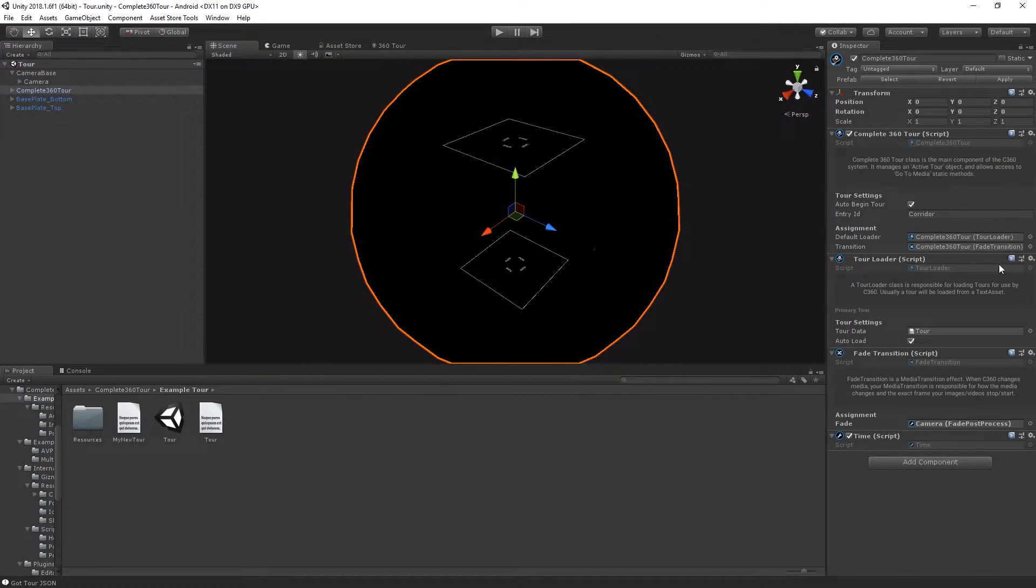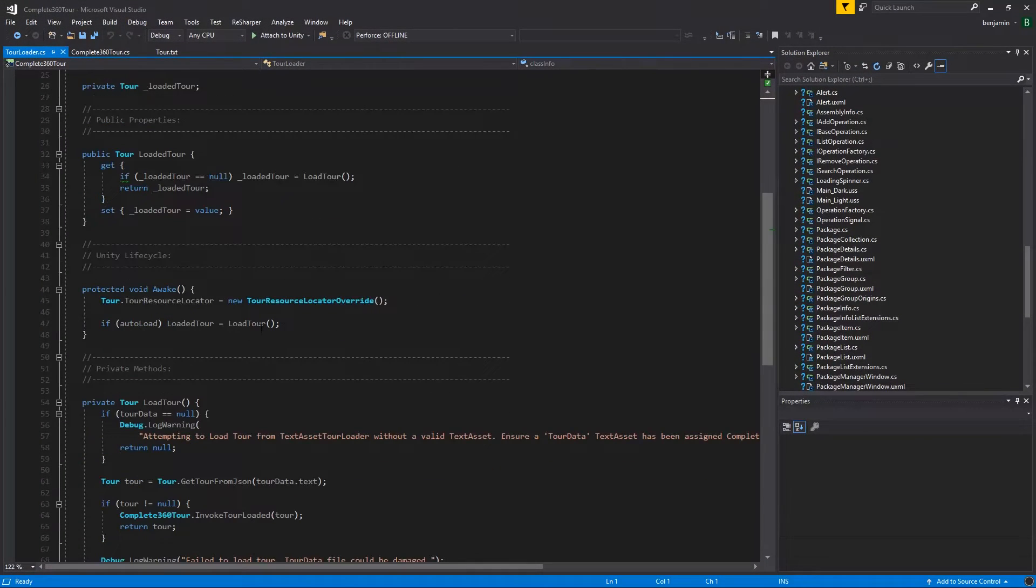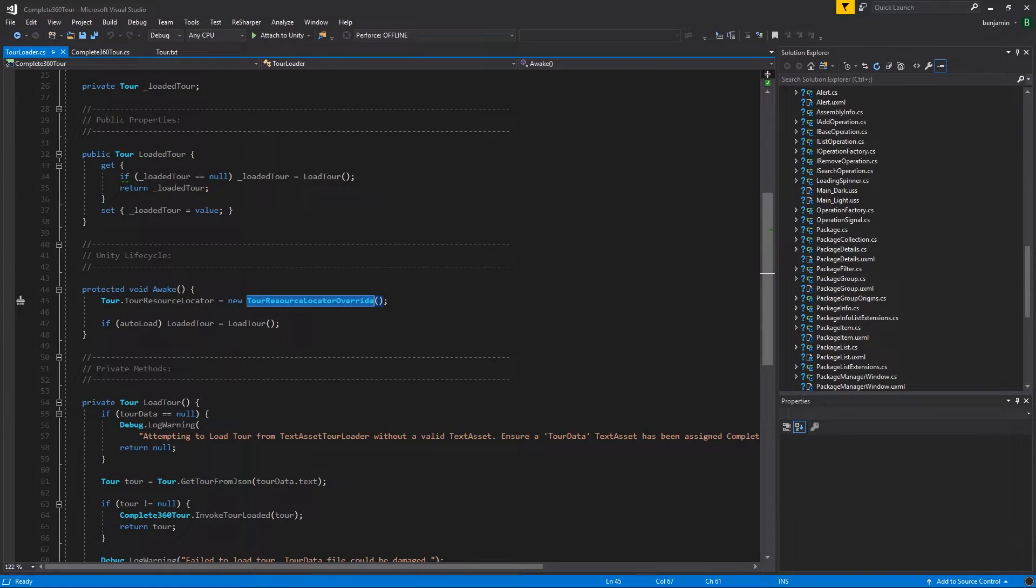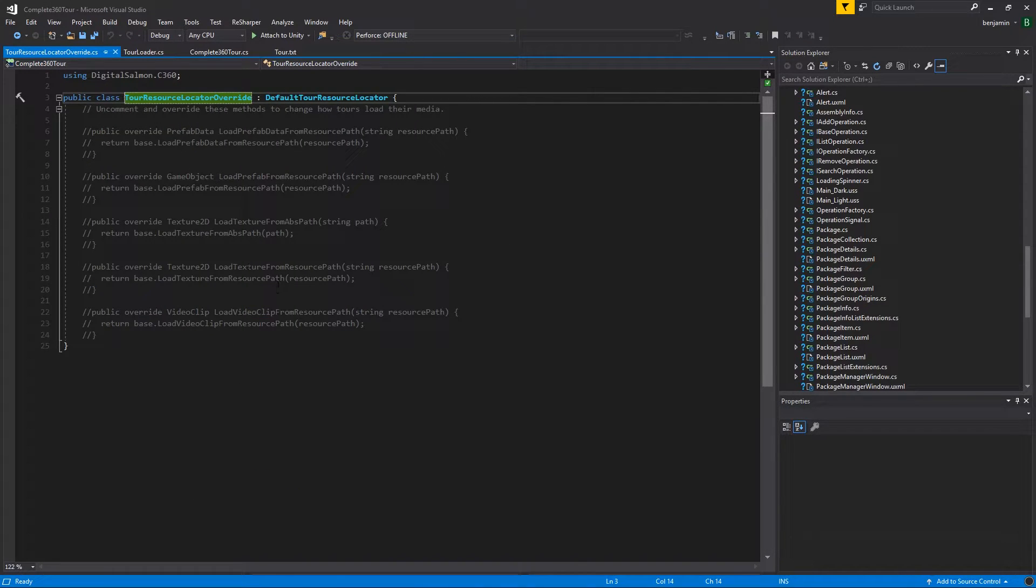If you'd like to modify how your tour is loaded, take a look at the tour loader script and specifically the tour resource locator override class which allows you to override behavior for loading prefabs, textures, resources and video clips.